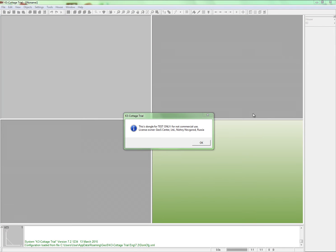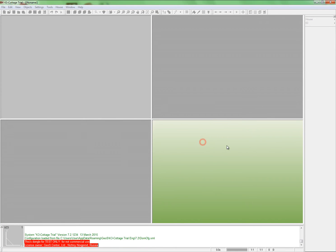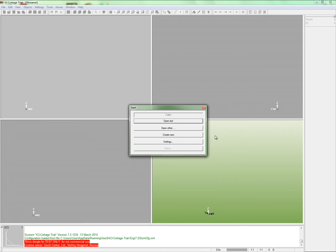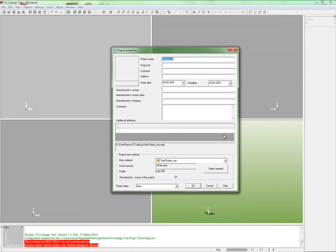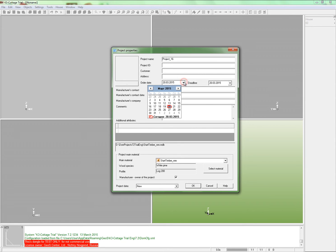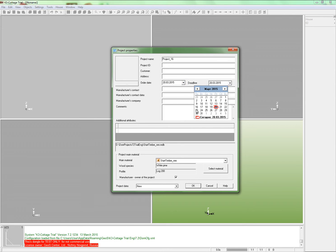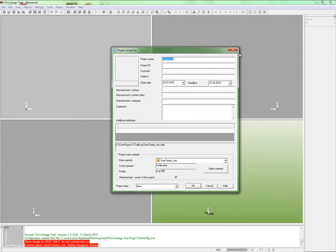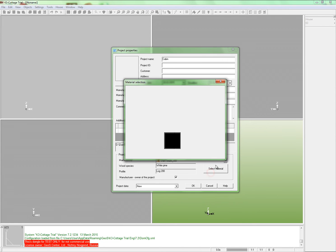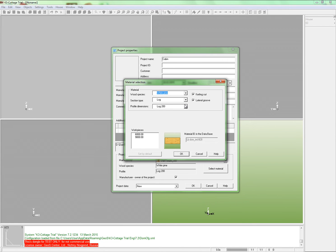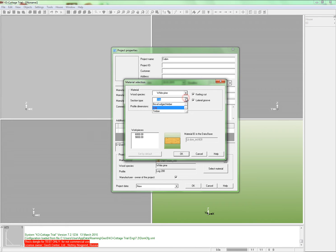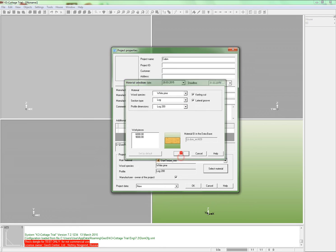Let's start by creating our new project. From the starting window, click the Create New button. Here you see the dates, the order date and the deadline. You can set them too. Let's call our project Cabin. To save time we shall not fill all the fields for now. Here we can set the material we shall work with.